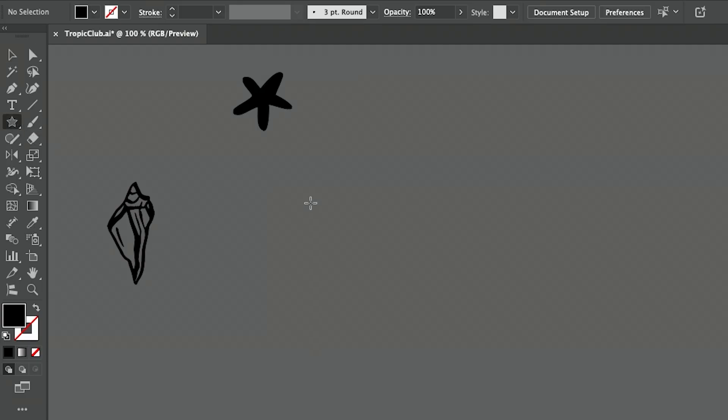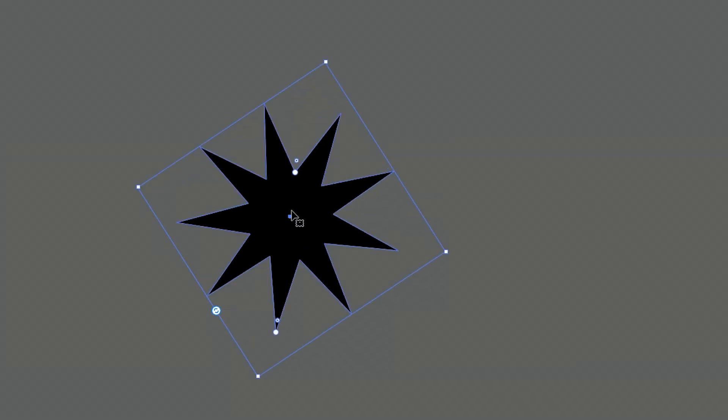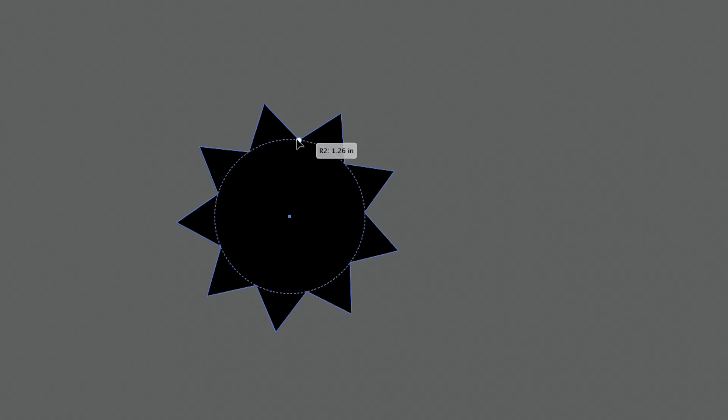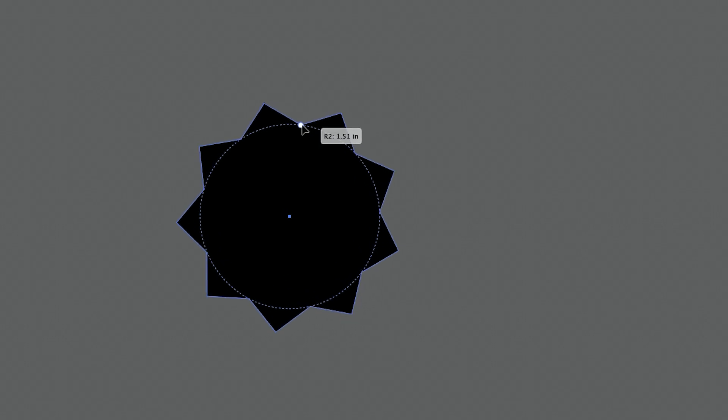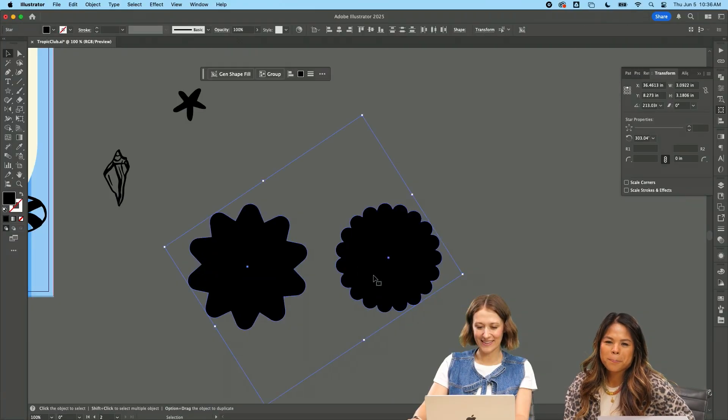I'm going to drag out a star tool and then I'm going to drag up the number of points and I'm going to bring out the radius from the middle and just kind of make it this little flower shape. I like these.